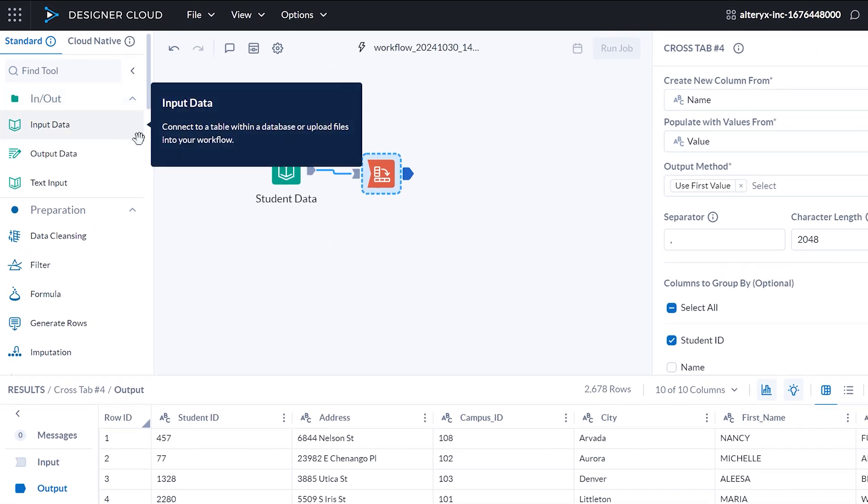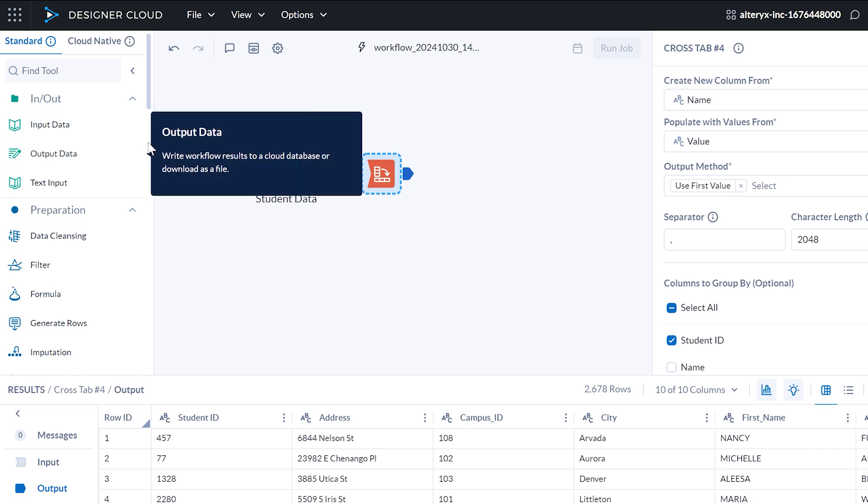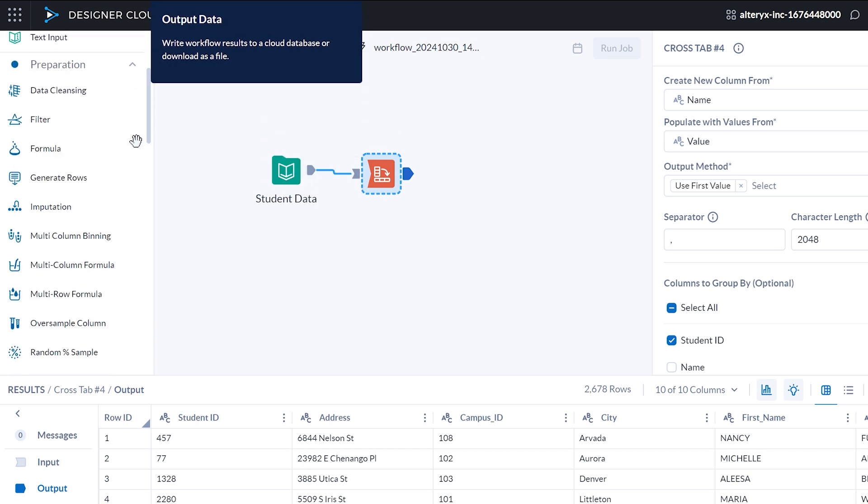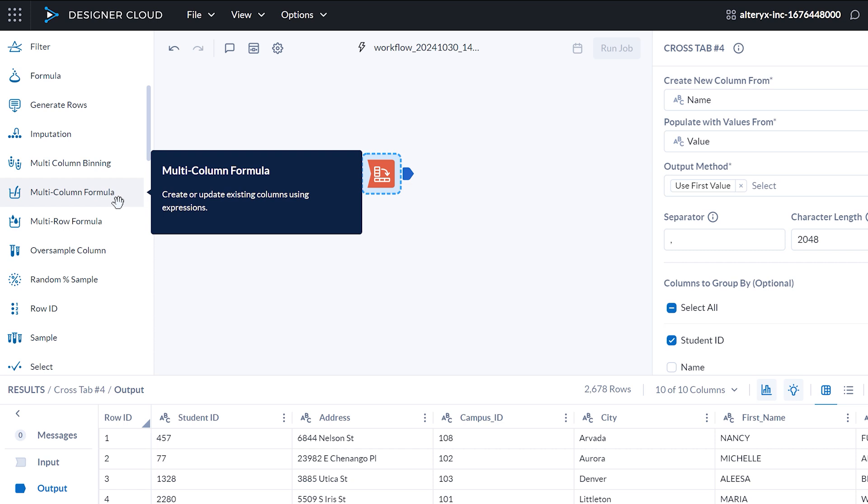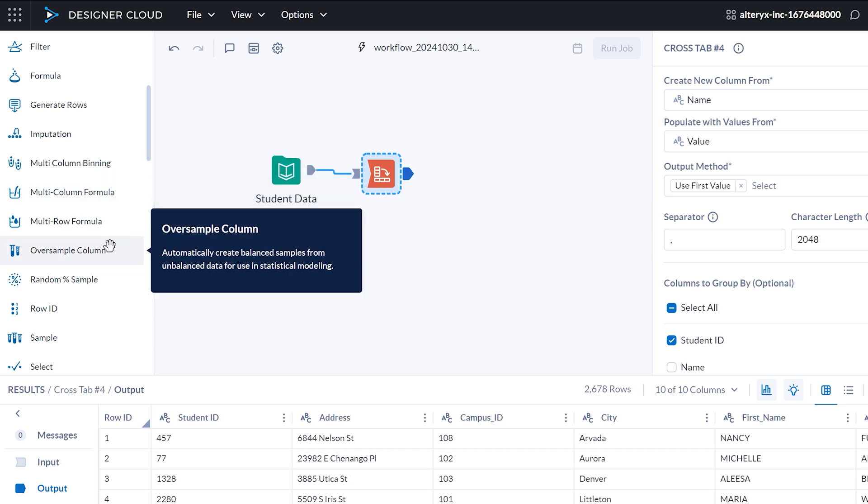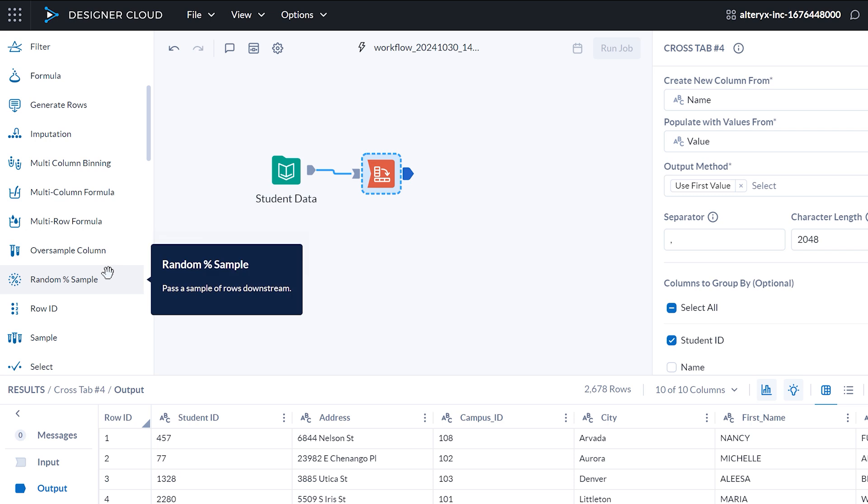In Standard Mode, you'll find an expanded toolset with familiar Designer tool configurations, including popular Designer tools like Multi-Row Formula and more, giving you everything you need to prep, blend, and transform data, just like on desktop.